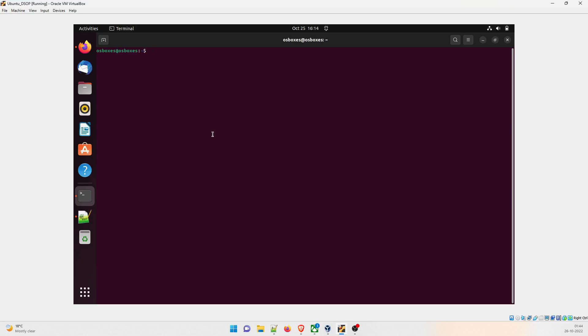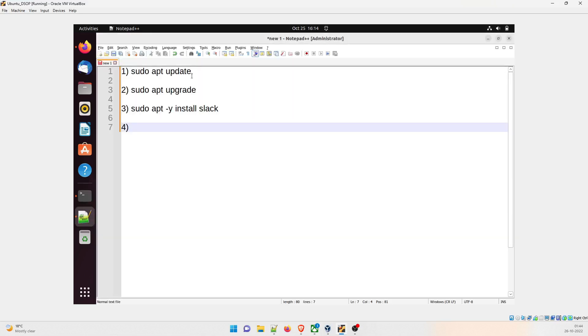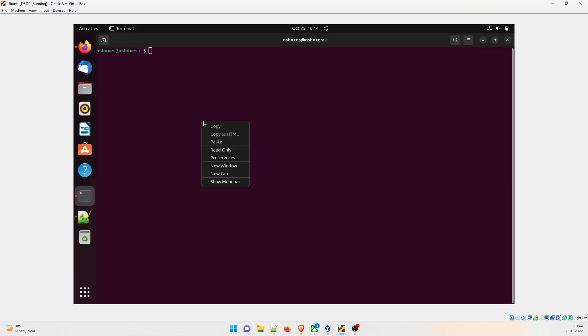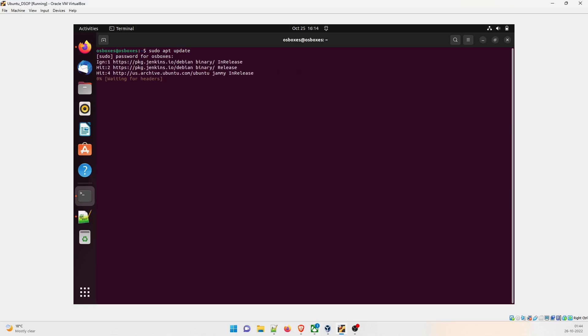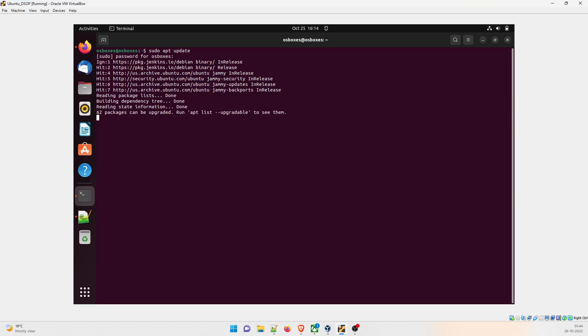We are in the terminal right now. There are a few steps that I have kept. The first step is sudo apt update. I'll just copy this, minimize this and put it over here and hit enter. It's going to ask me the password. It's going to download the packages. It can take up to some time depending on the internet speed.